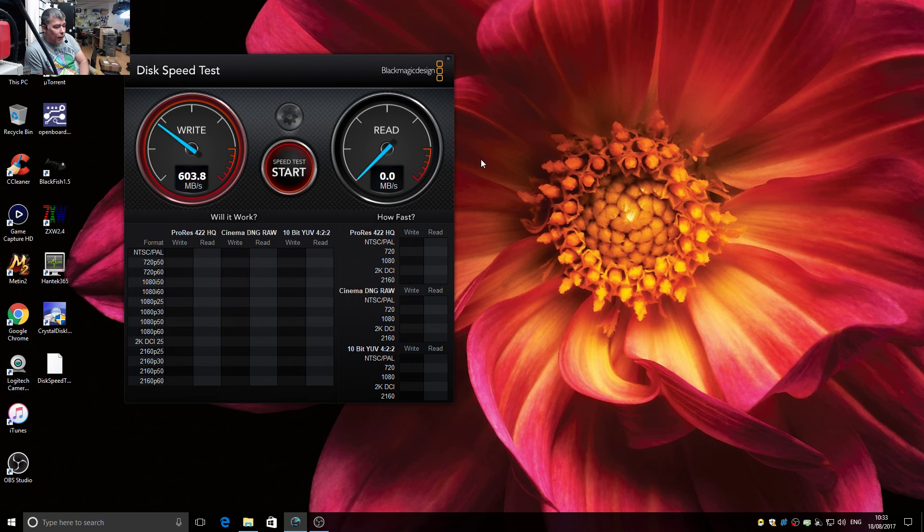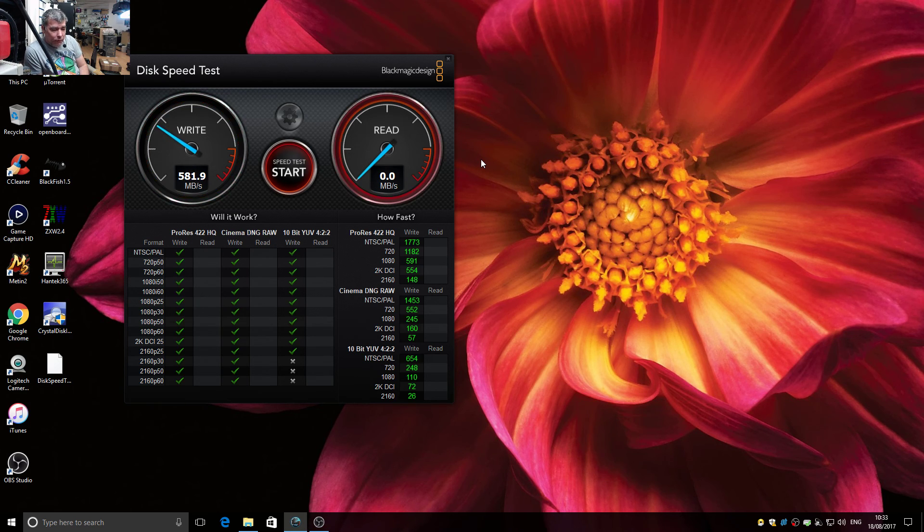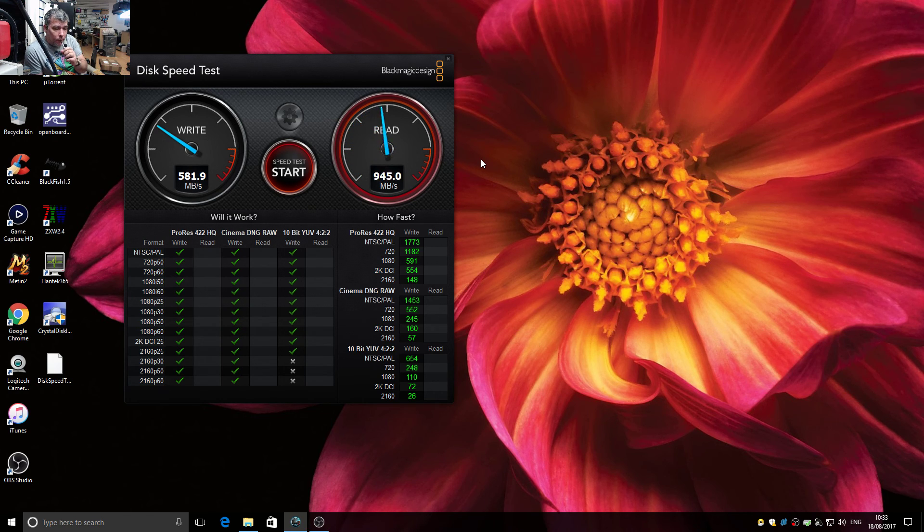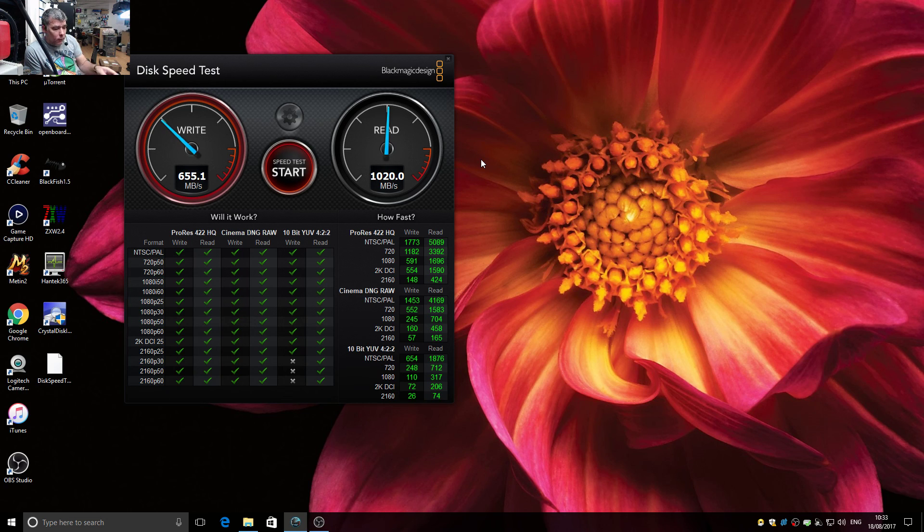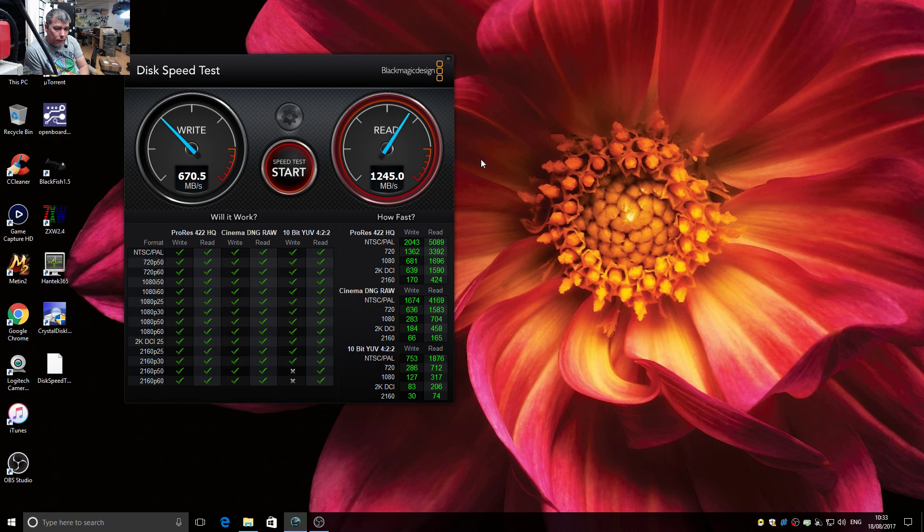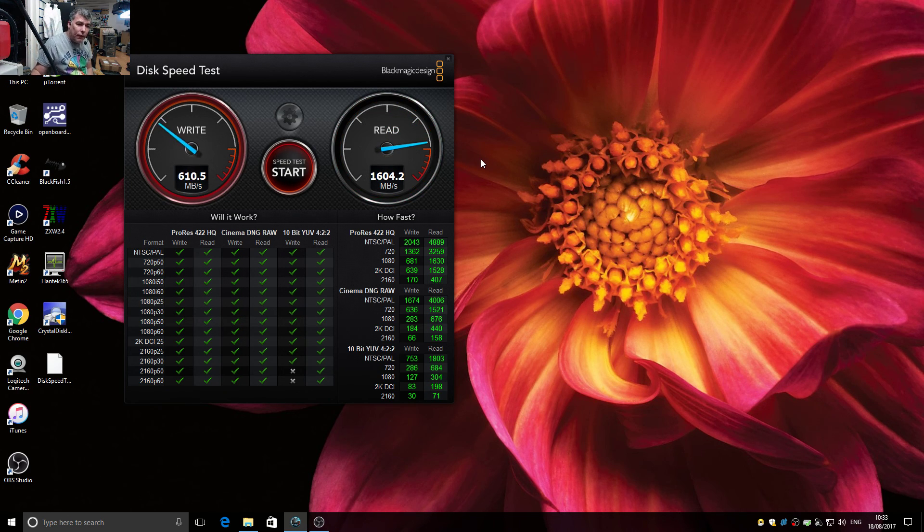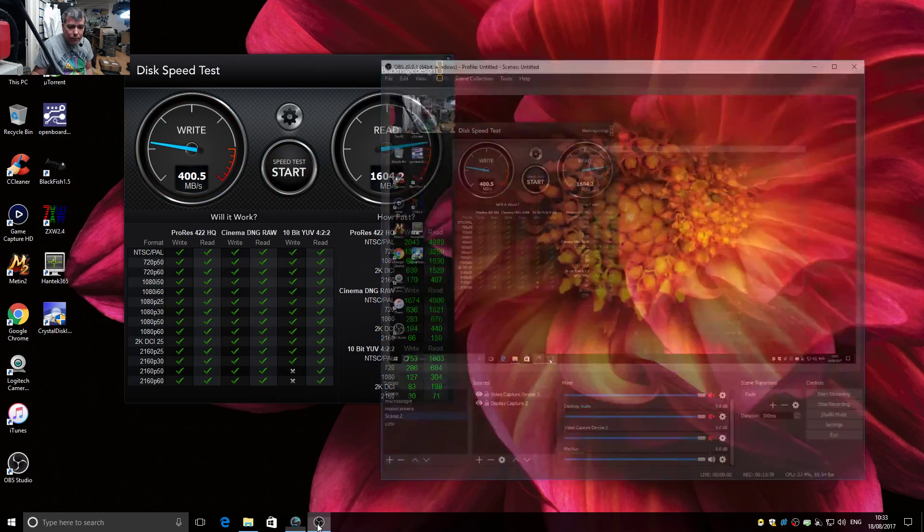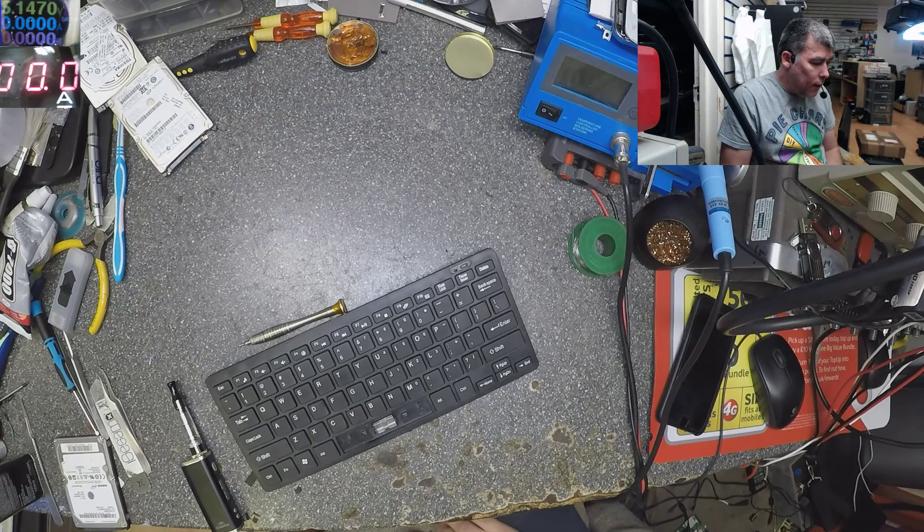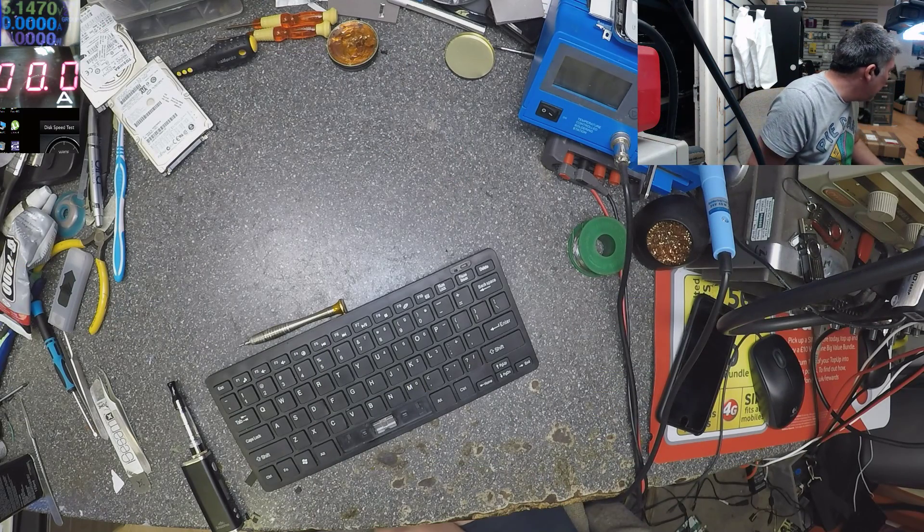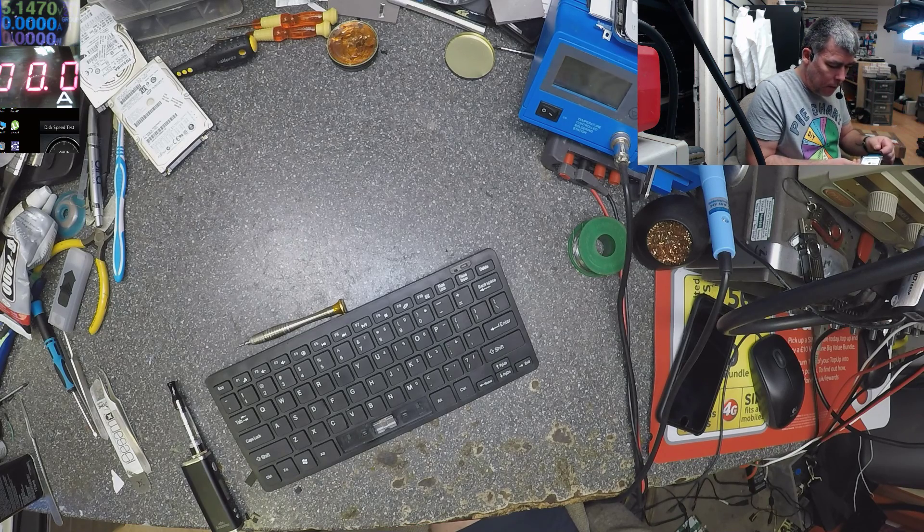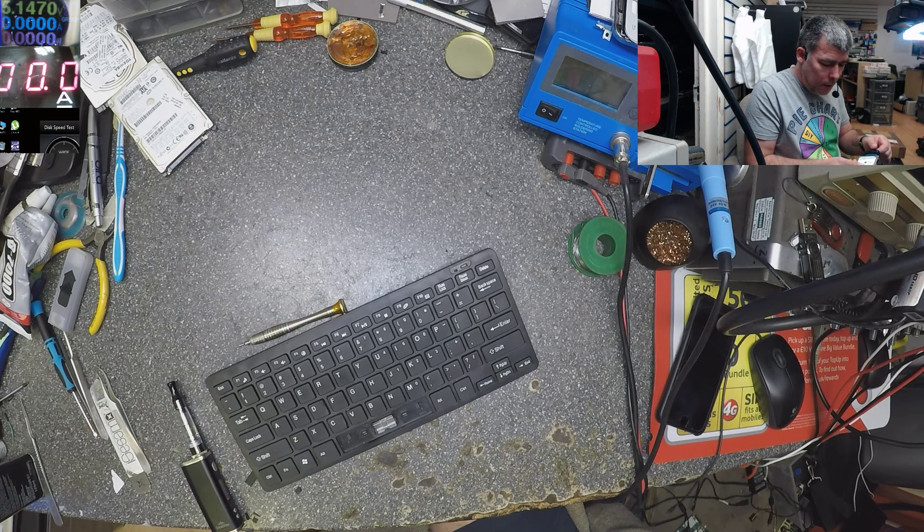So you can see that's my M.2 hard drive. I will stop the test. So you can see, that's my M.2 hard drive. I will stop the test. Let's select a normal one and test the speed on this one.